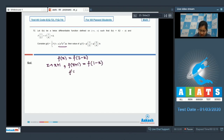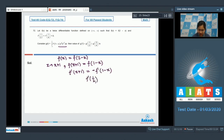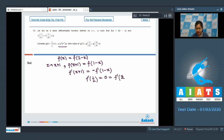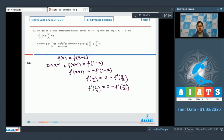Differentiating f(x+1) equals f(1 minus x) gives f'(x+1) equals minus f'(1 minus x). Since f'(1/2) equals 0, putting x equals 1/2 shows f'(3/2) is also 0. Similarly, since f'(1/4) equals 0, f'(7/4) is also 0.